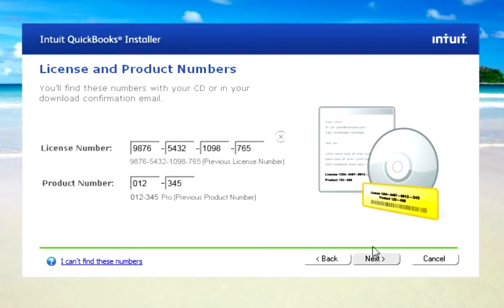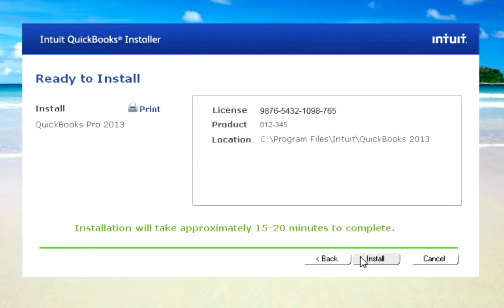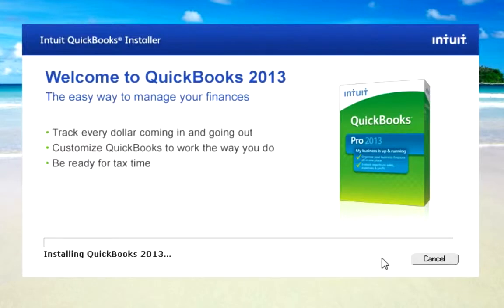Now the installation is going. And I got to be honest with you — when you do this, it's going to take a while. So just look at it as an opportunity to grab a cup of coffee or perhaps catch up with some friends on Facebook.